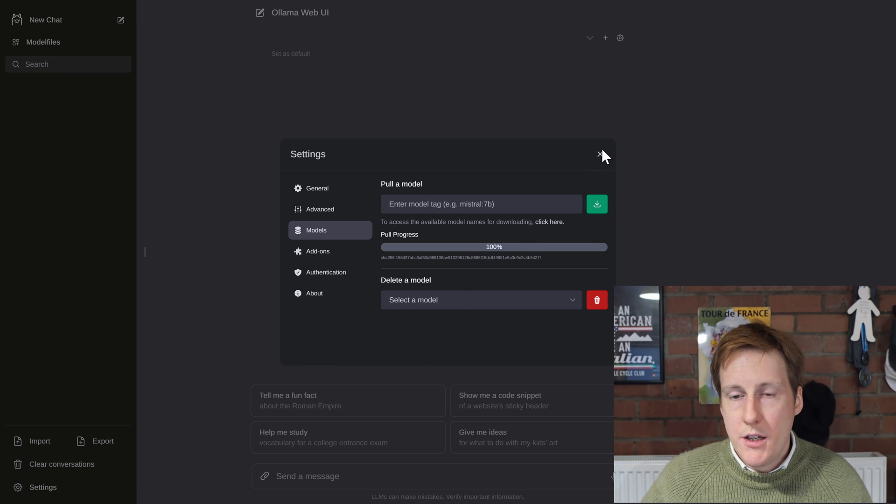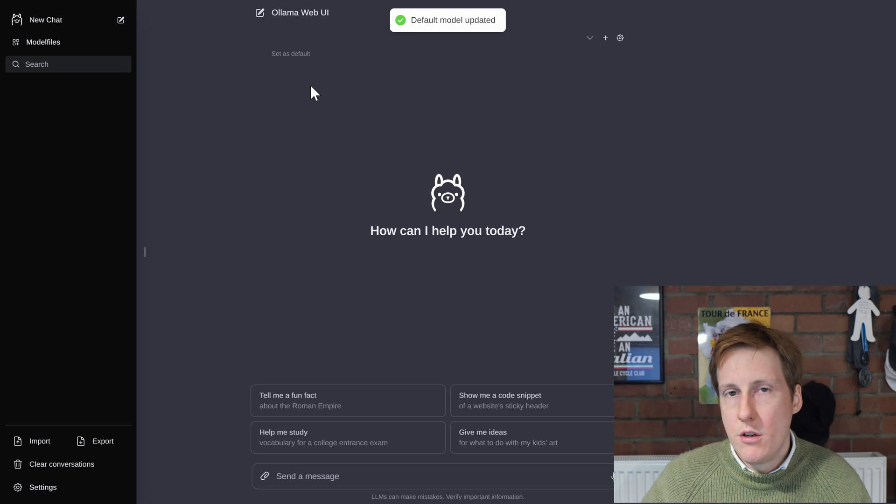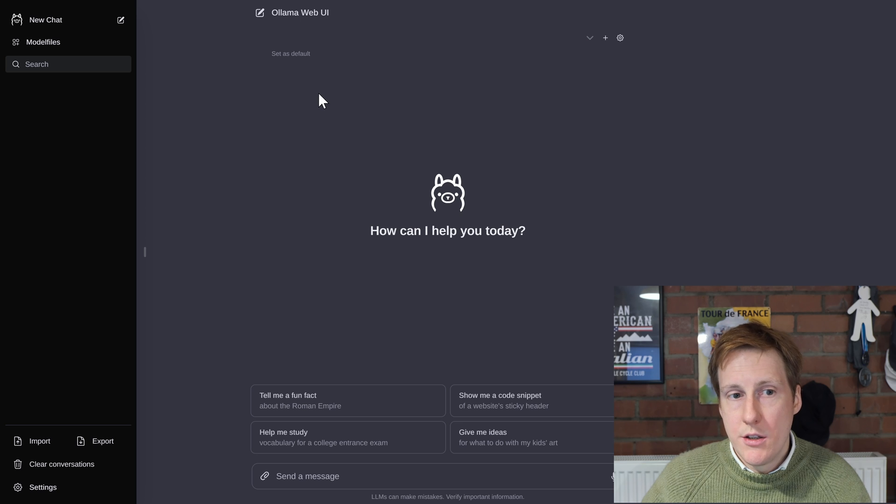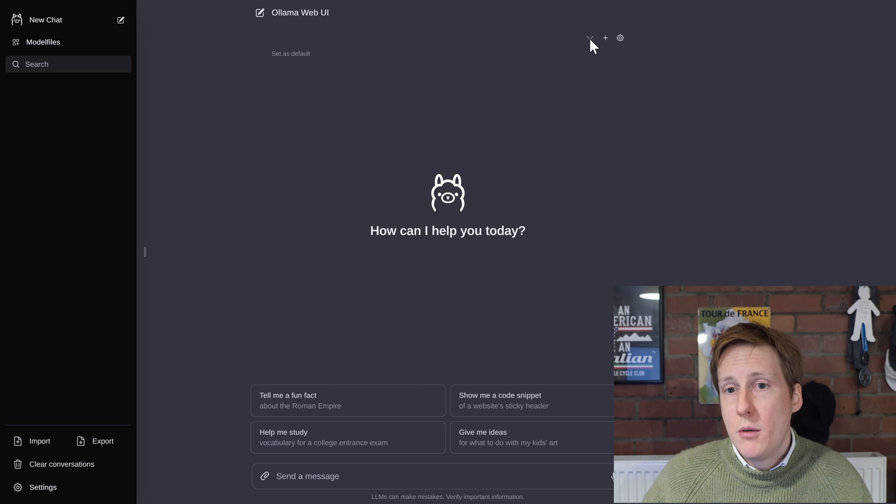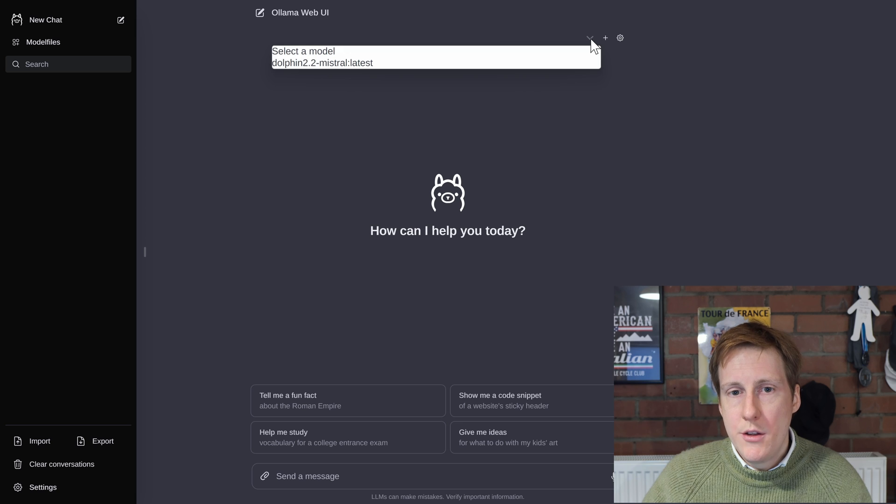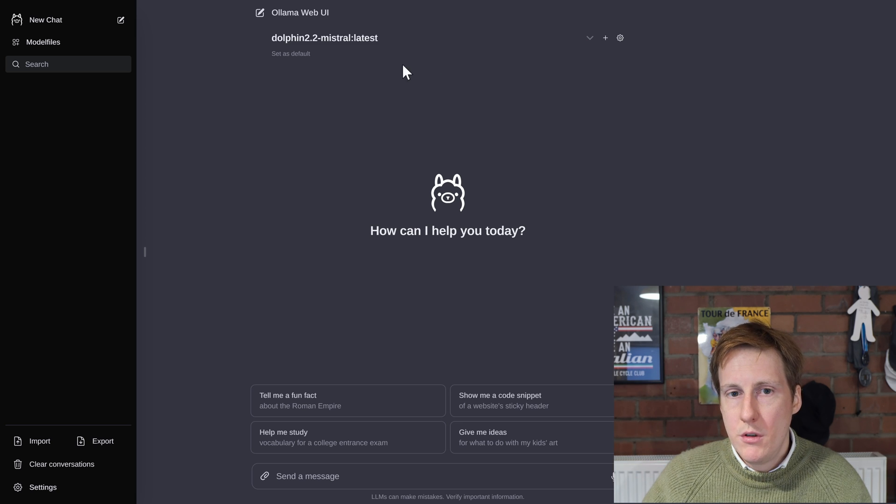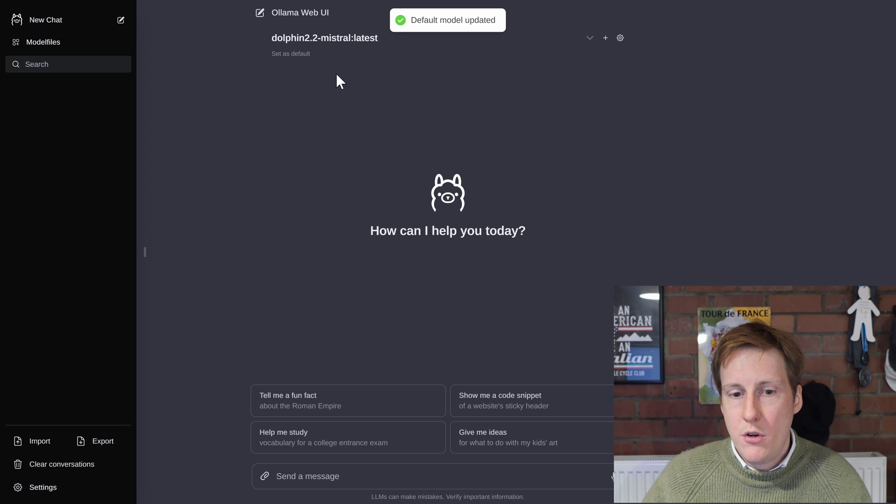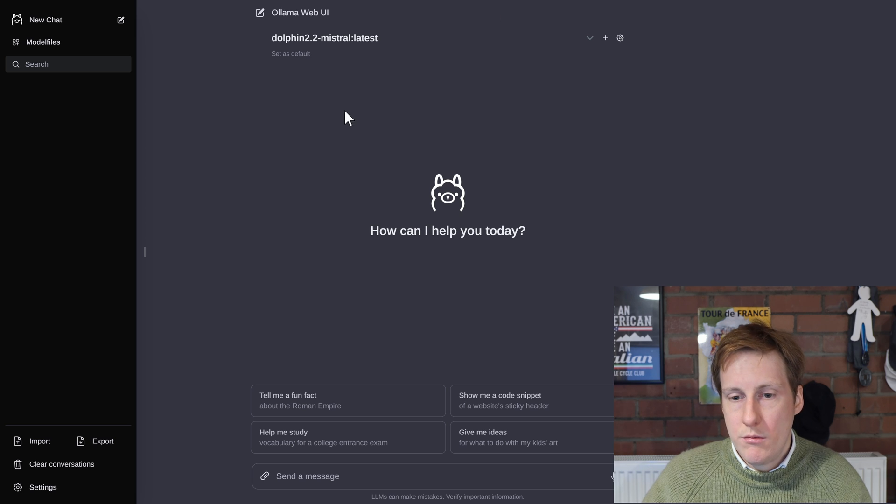So now this is completed downloading and you can see that here. So we're ready to get going. So if we close this down we can now set this one as the default. So this is now set as the default and to find your models this is especially applicable if you've got more than one. You can hit the drop down here and here you can see the dolphin 2.2. We can do that and then hit set as default and then we can ask a question.